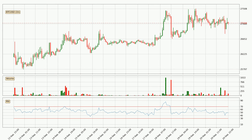Jumping to the hourly relative strength index, the current hourly RSI is at 49, so there are currently no signs of the crypto being overbought or oversold.